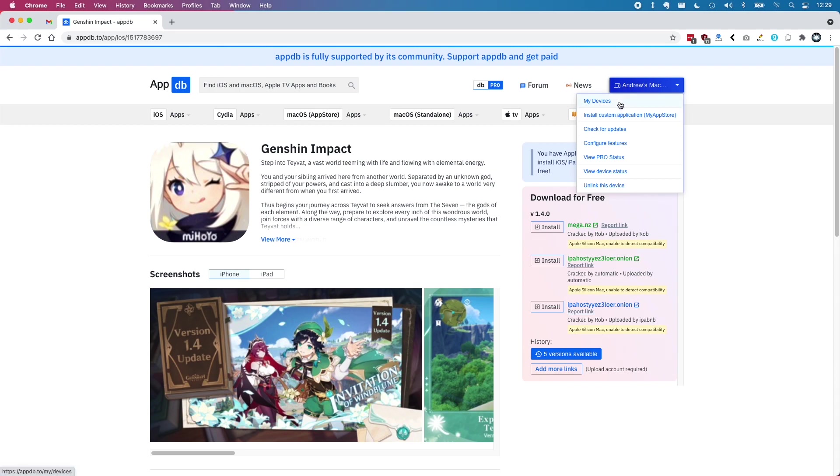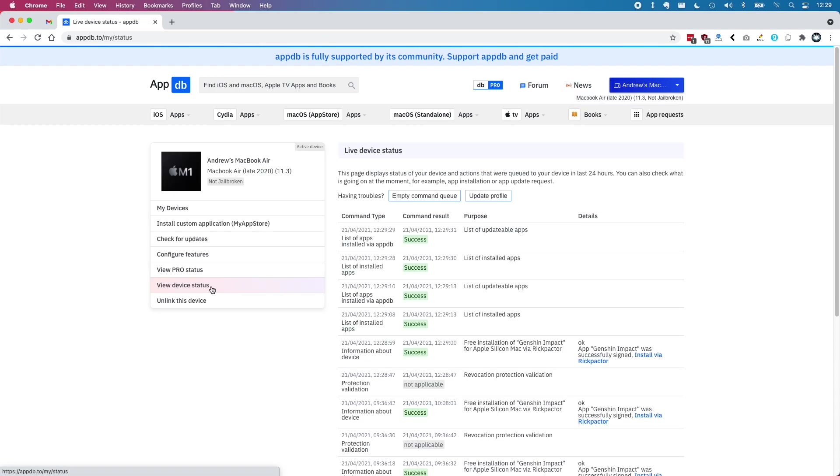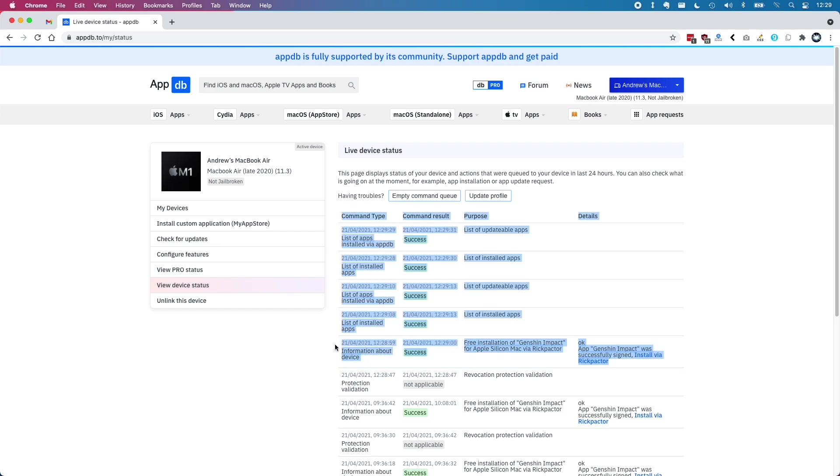Once we've queued up the application we just need to check on the view device status page. This just gives us a list of every action we've queued up and then all we have to do is find the Genshin Impact one and then click on the install via Rickpacter link.